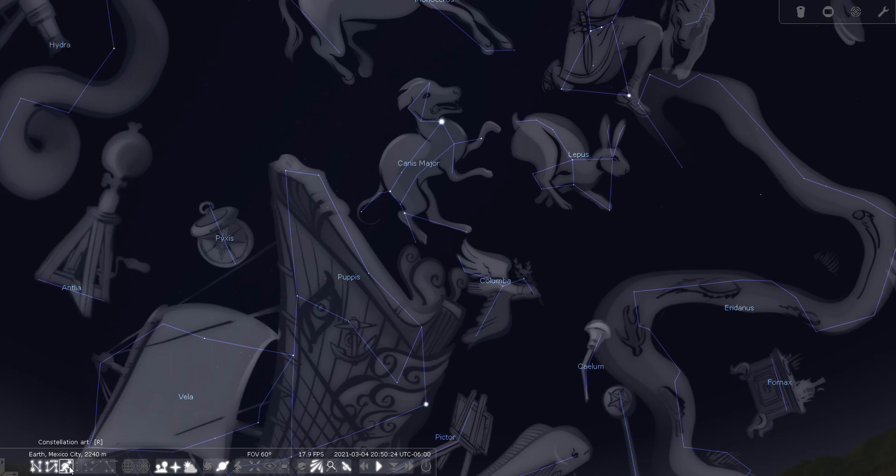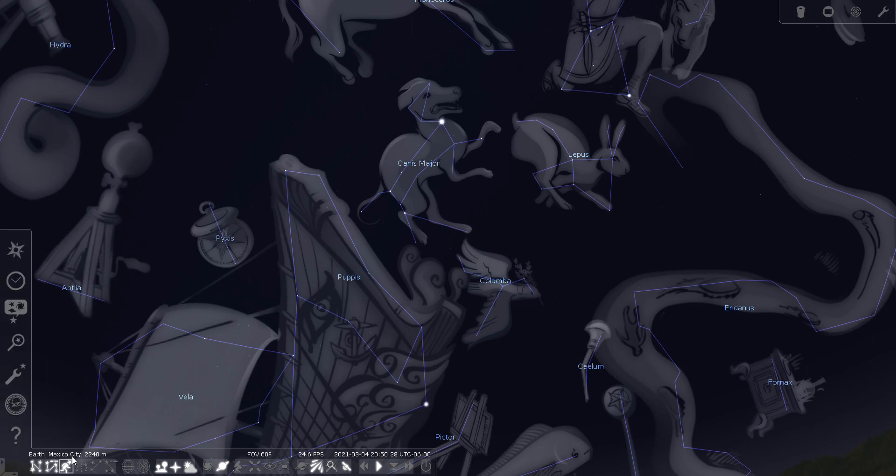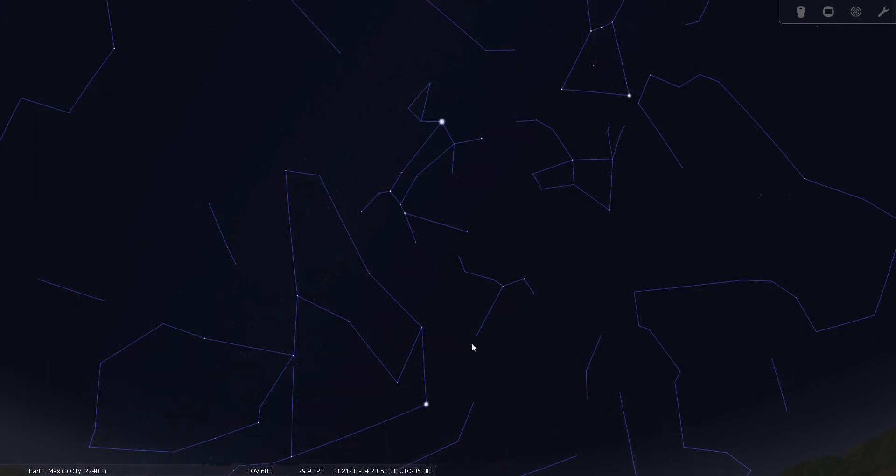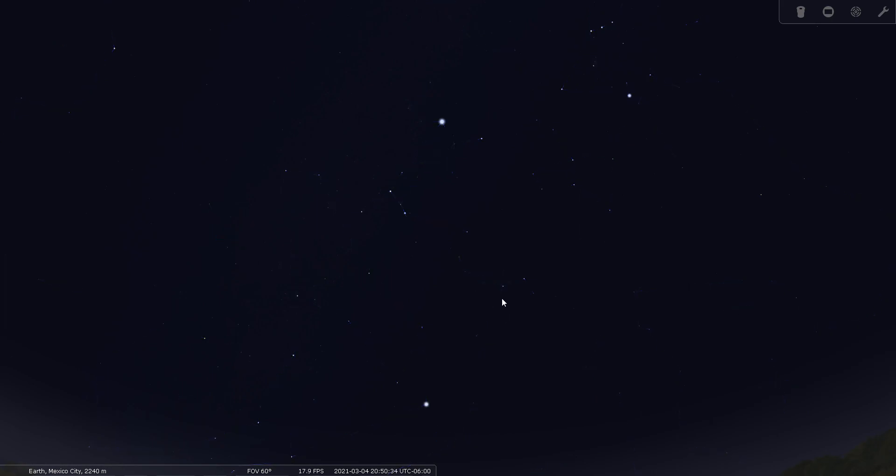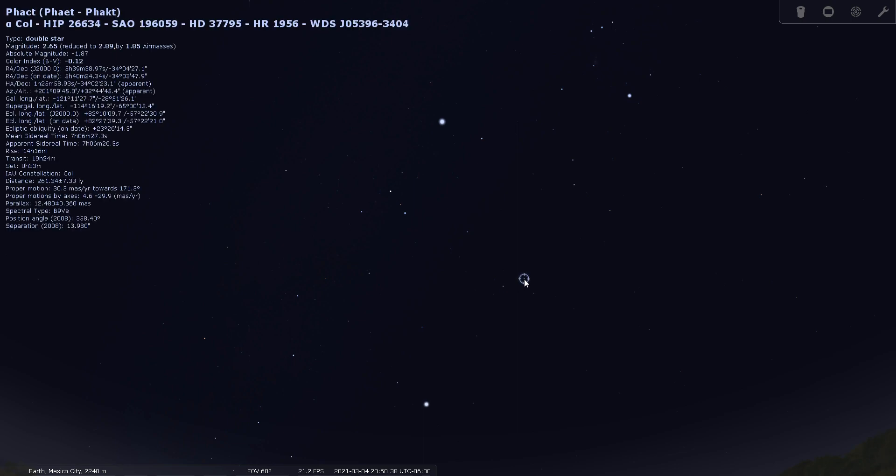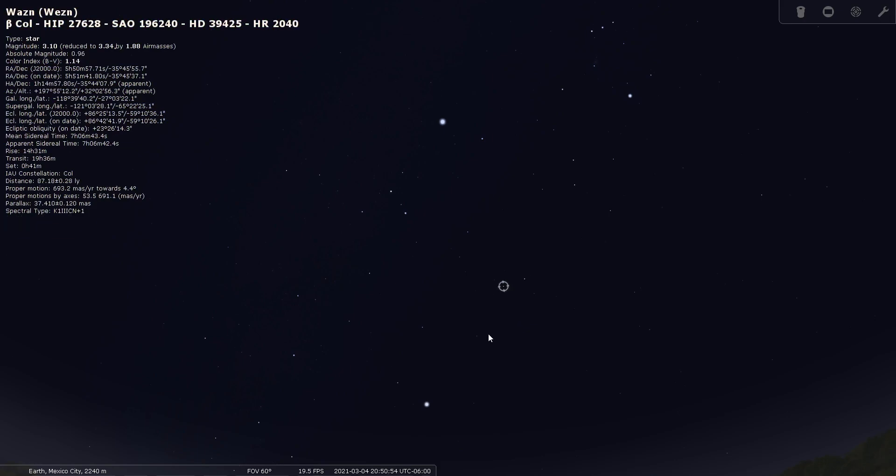There are no real bright stars in the constellation Columba. We do have these two stars that I pointed out earlier. The one on the right is the alpha star, Alpha Columba, or Phact, and it is magnitude 2.6, located 261 light years from earth. And then the other one here is Beta Columba, or Wazn, third magnitude star located 87 light years from earth.